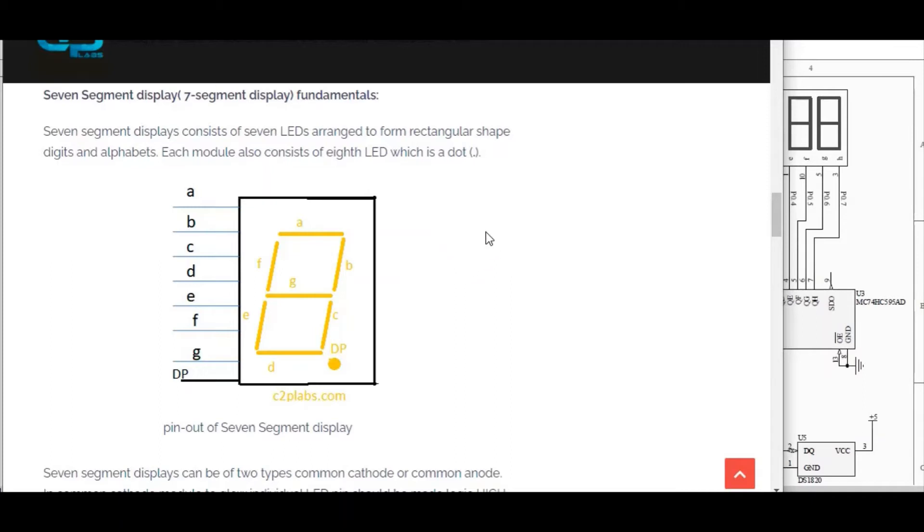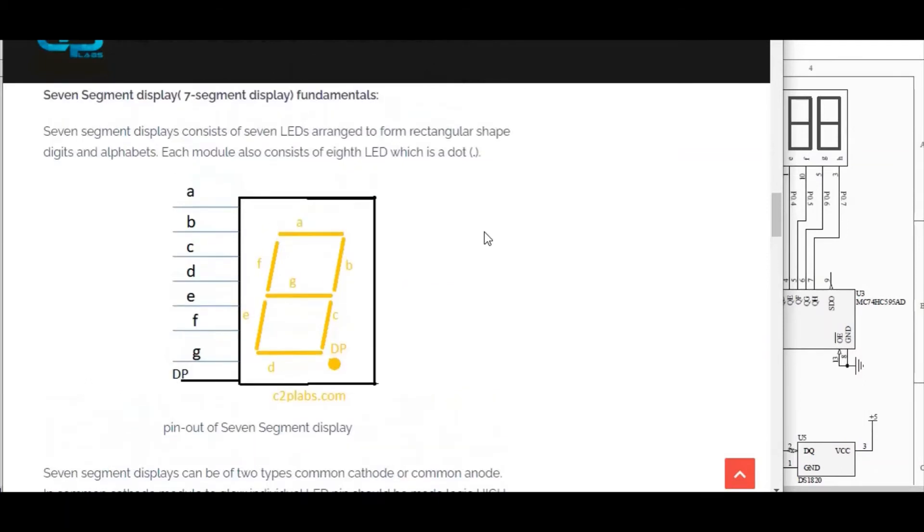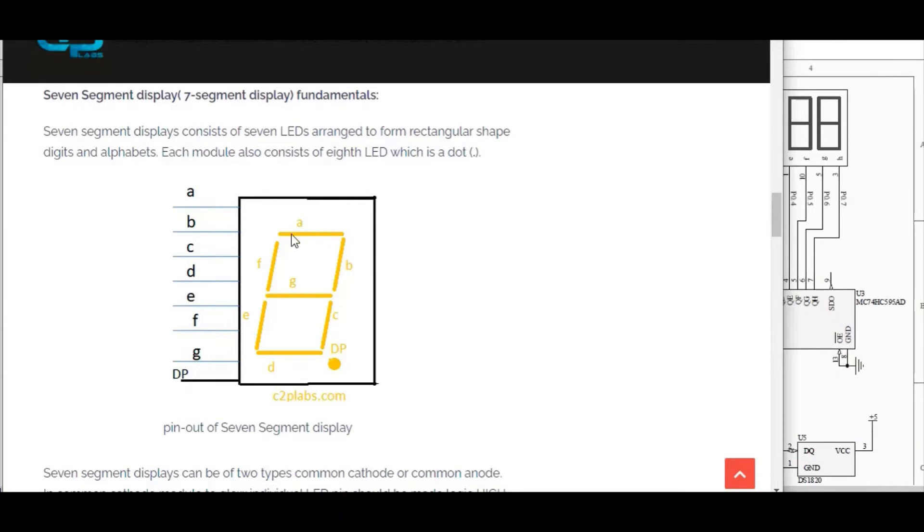There are two types of 7-segment displays. Common anode and common cathode. So in case of common cathode display, we have to make this particular IO active low to glow that digit. So in the case of common anode, we have to make this particular IO active high to glow that particular segment.